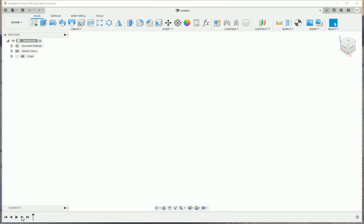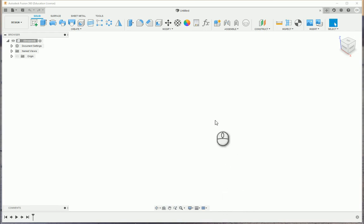The other thing that we have down here in the bottom left corner is playback. As you build models, you'll be able to go back and play through the different steps that were taken to build that model. You'll be able to see that sequentially as you go through. You also have the option to add comments into your browser bar down here at the bottom.